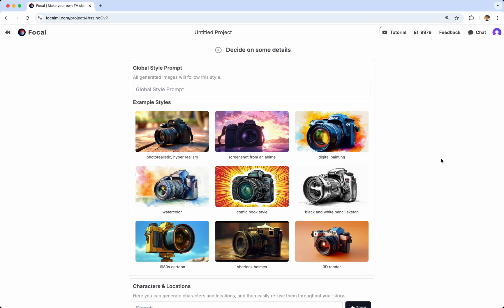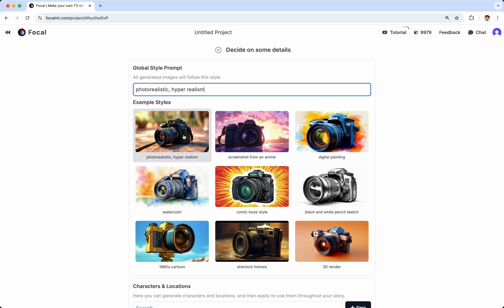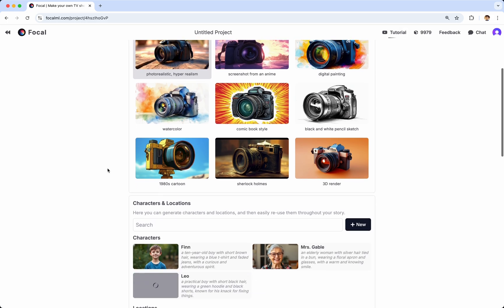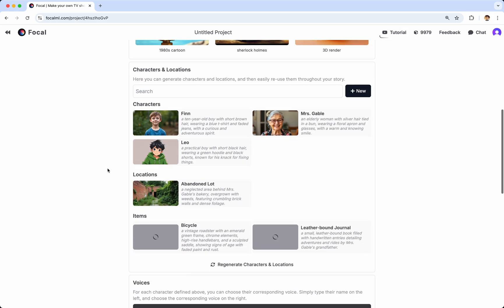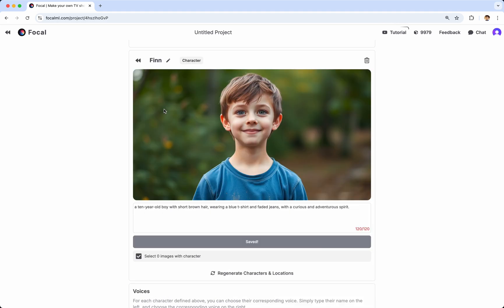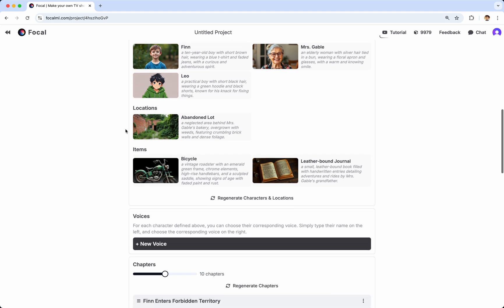Here, you'll get to finalize some details before creating your project. You can choose a global style, which will apply to everything in your project, and you also get to see characters that have been generated. You can look at individual characters, modify them and regenerate them, and look at locations and items and regenerate them if you want.